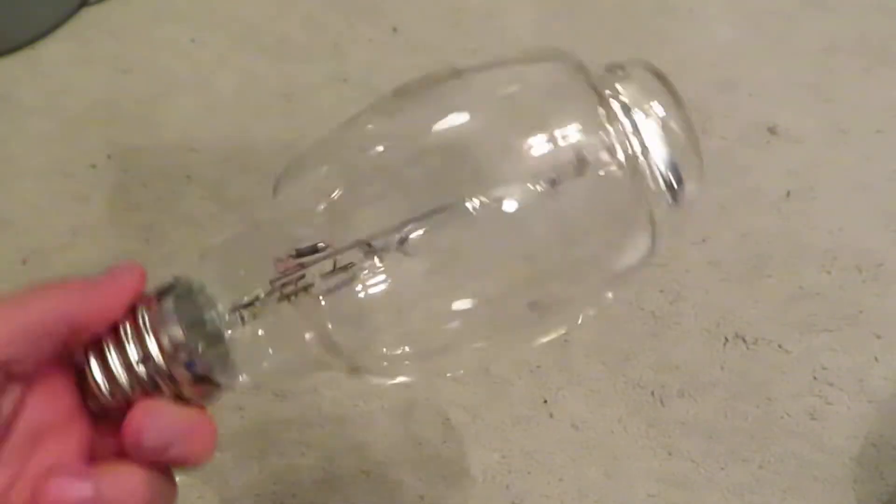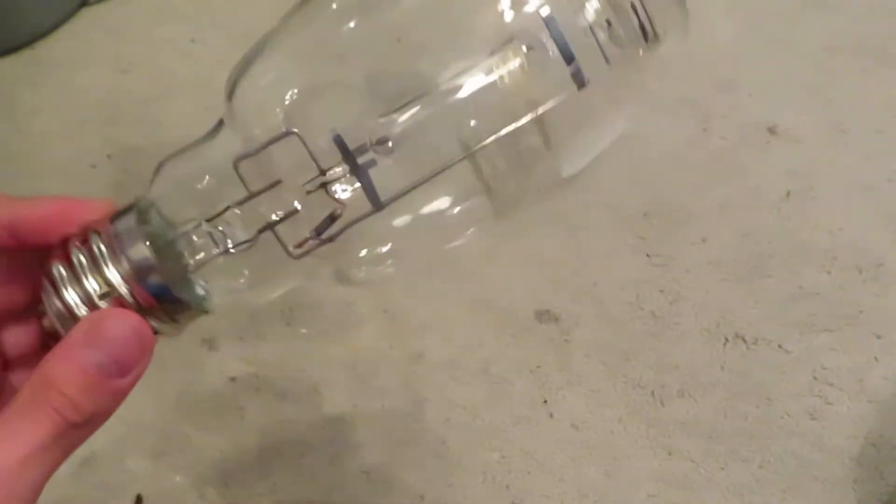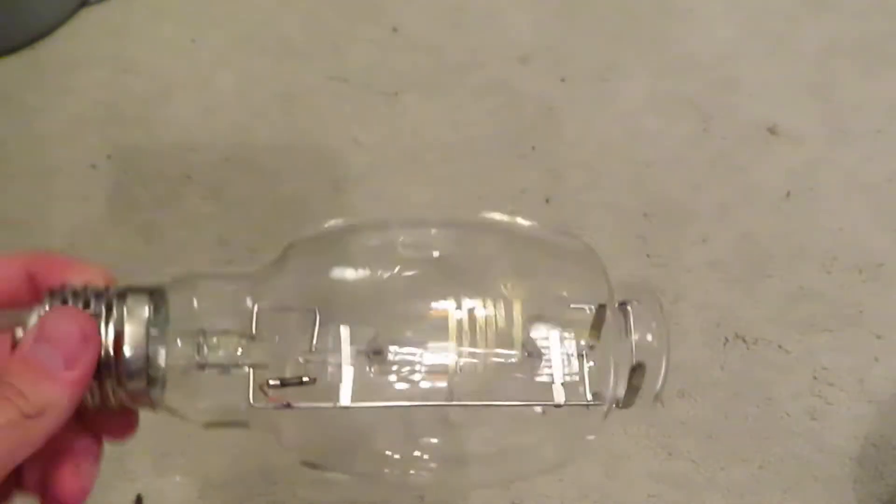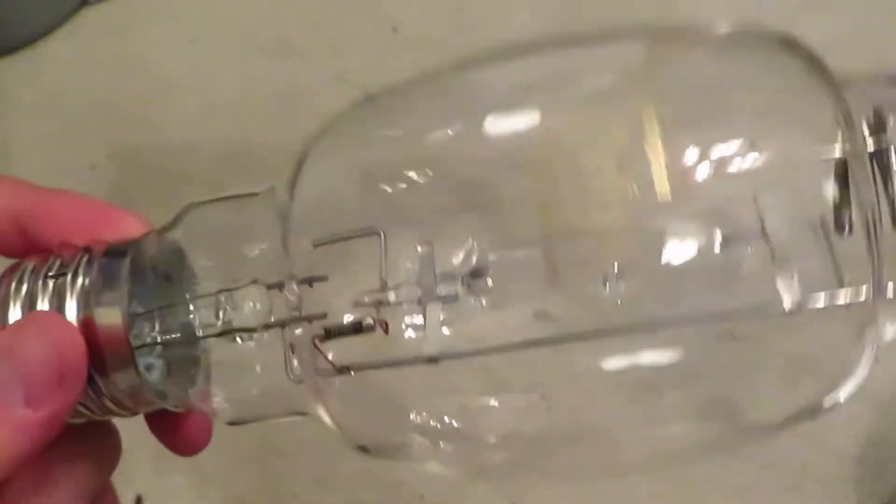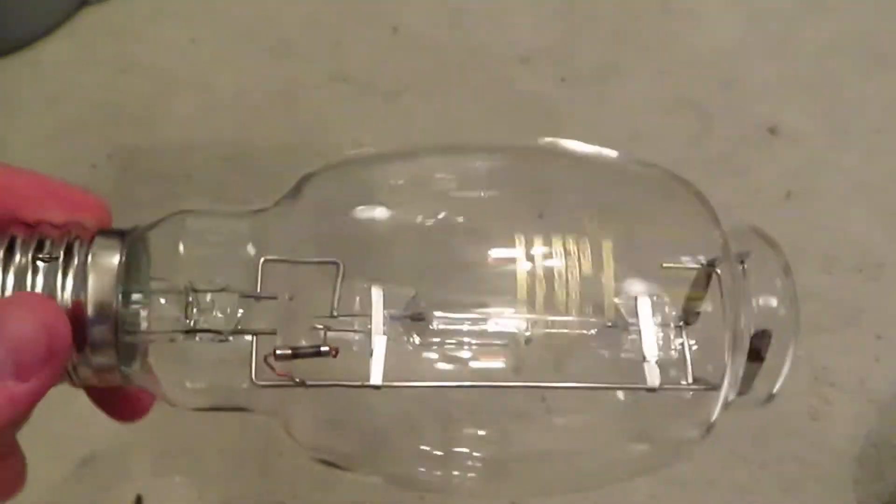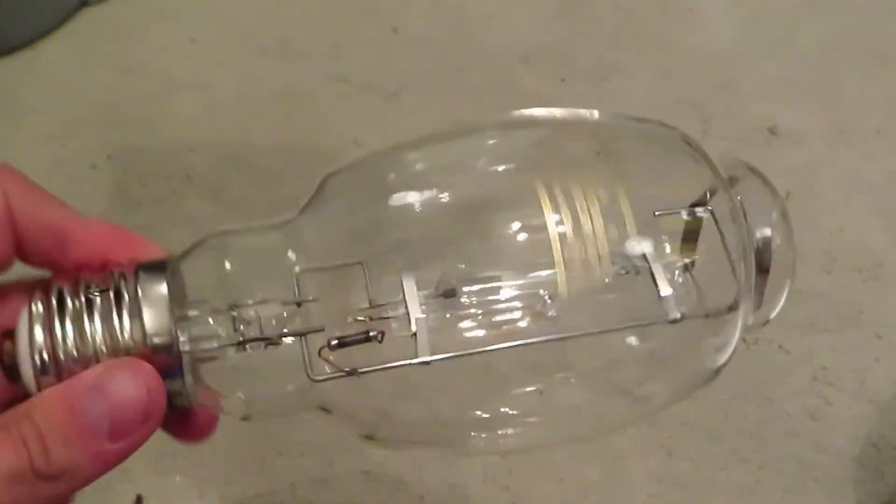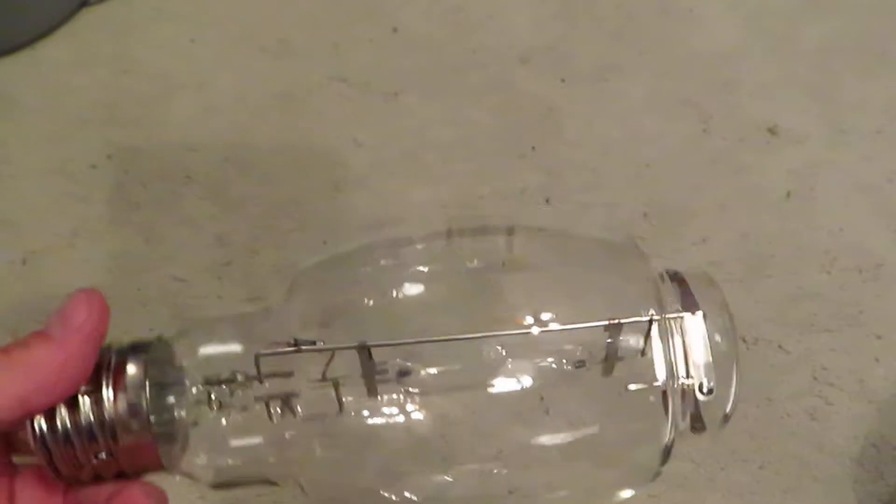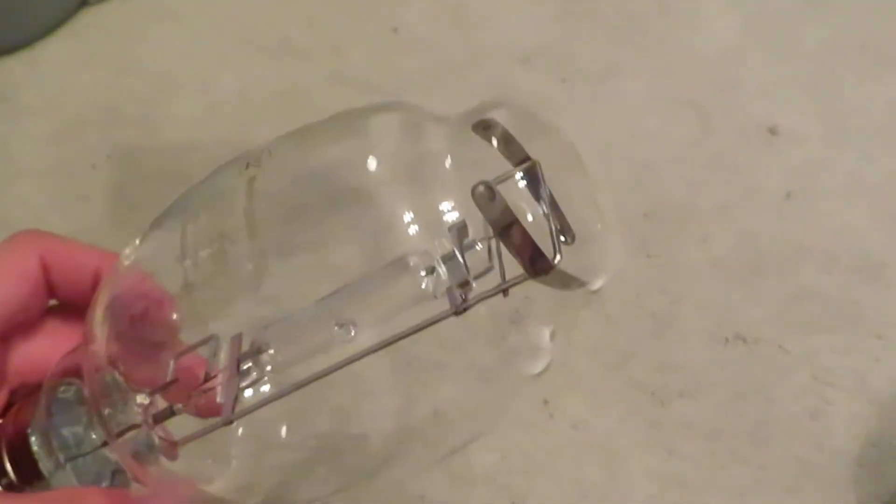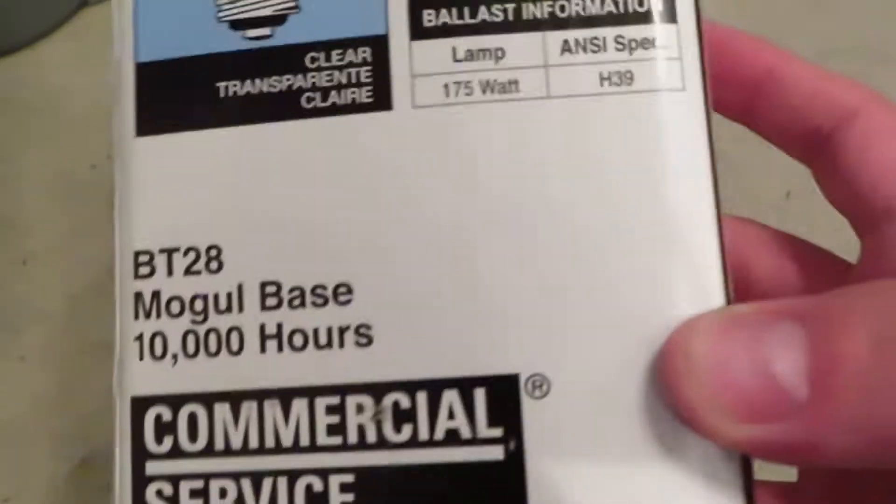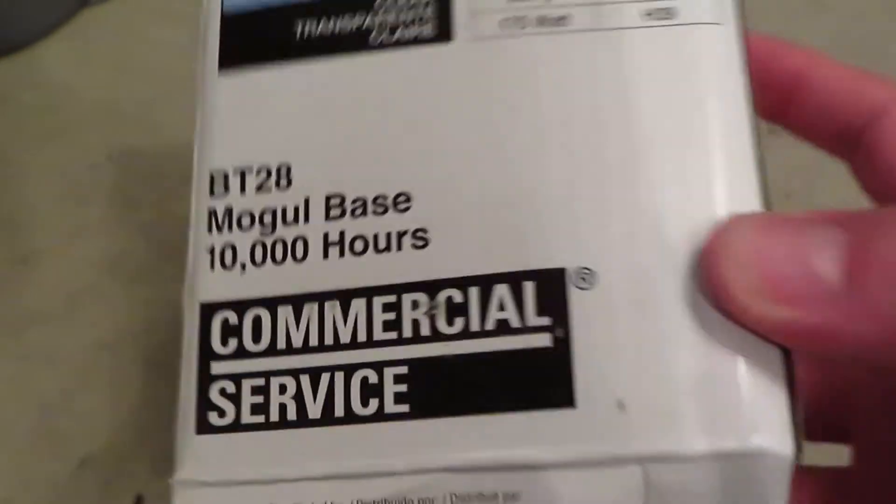This is the old BT28 shape, the original one that Westinghouse invented back in the late 50s, or I think it was even earlier than that. This is in fact another Angelo Brothers Westinghouse product.